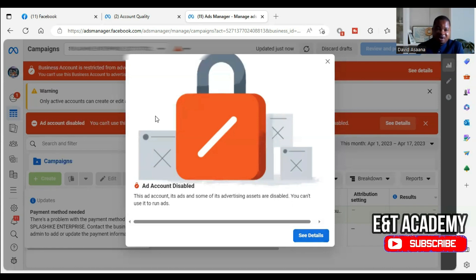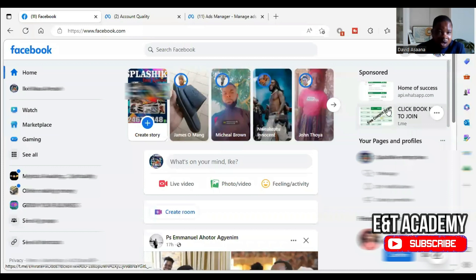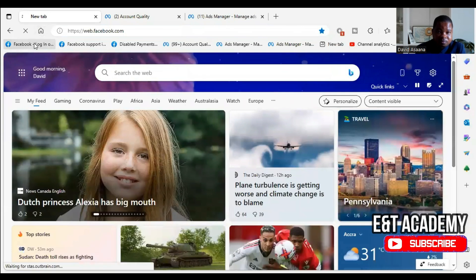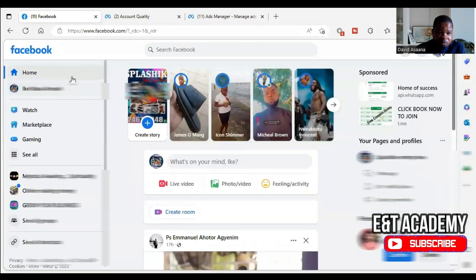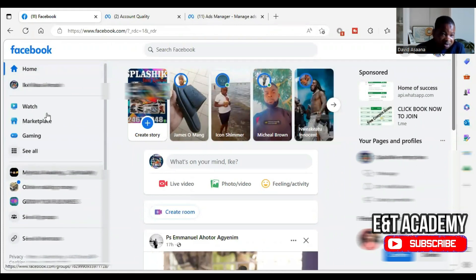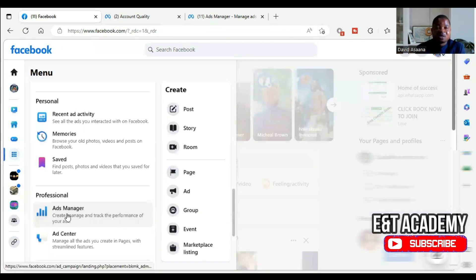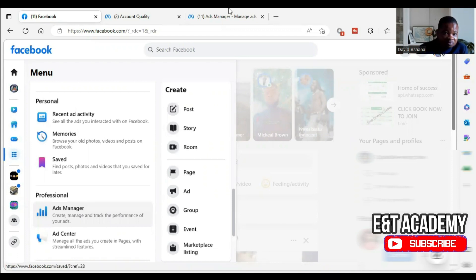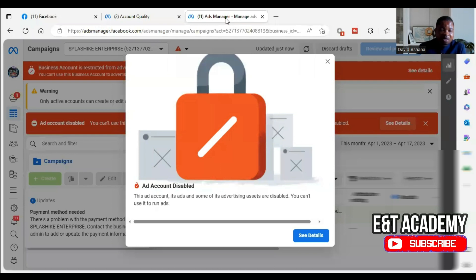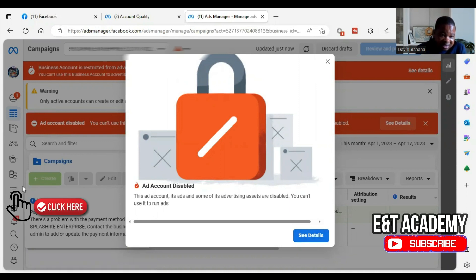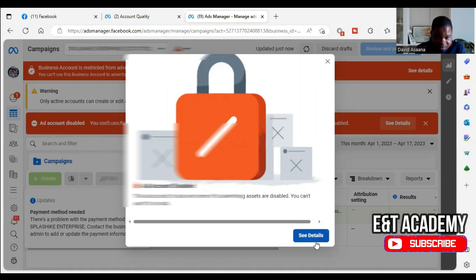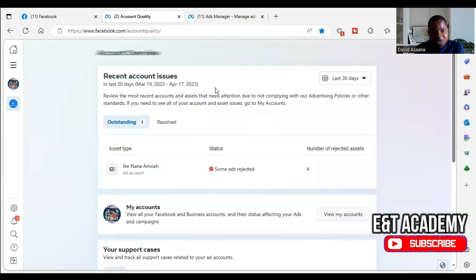So when you have something like this — for those who don't know how to get to your ad manager — you log into your Facebook. When you are inside Facebook on the computer, you can see some things on the left-hand side. Click on 'See All' and you will see Ad Manager. We click on Ad Manager and it will bring you here. From here you can click on 'See Details,' or sometimes you may see three lines — click on those and then click on Account Quality, which will send you to the same place.